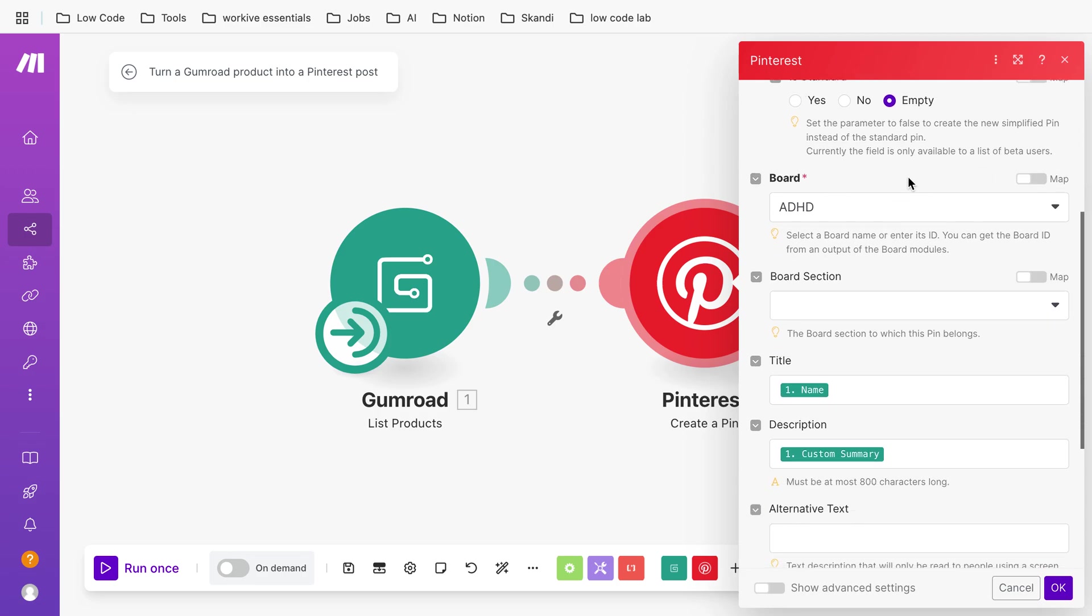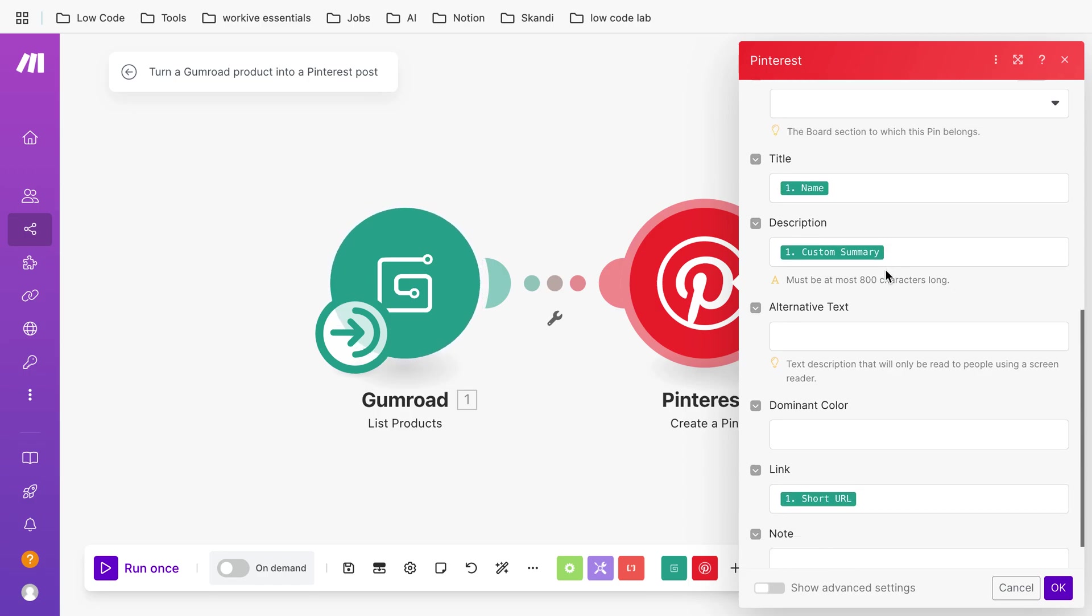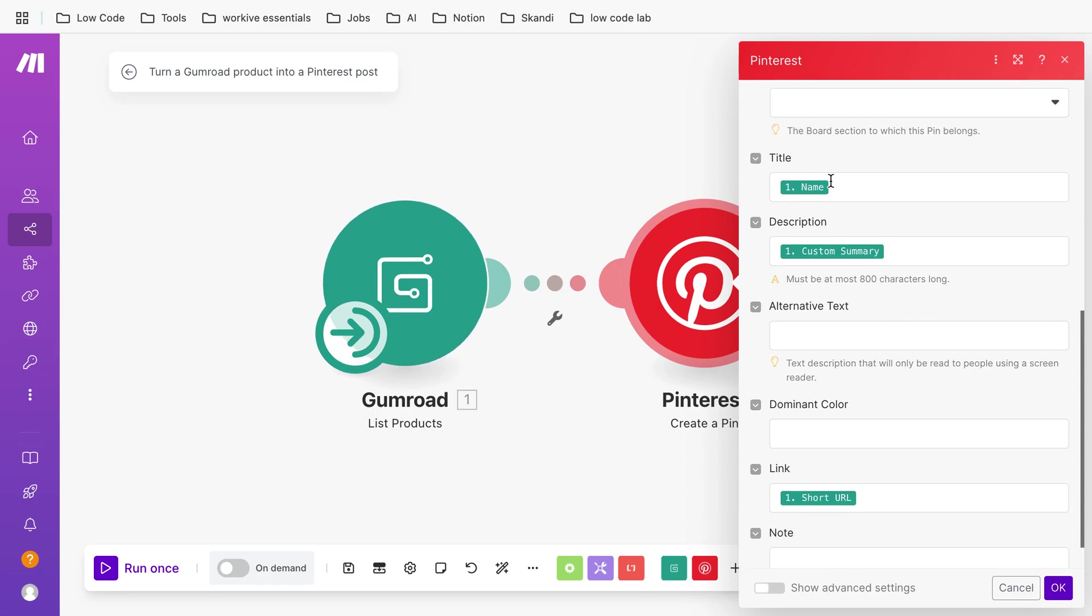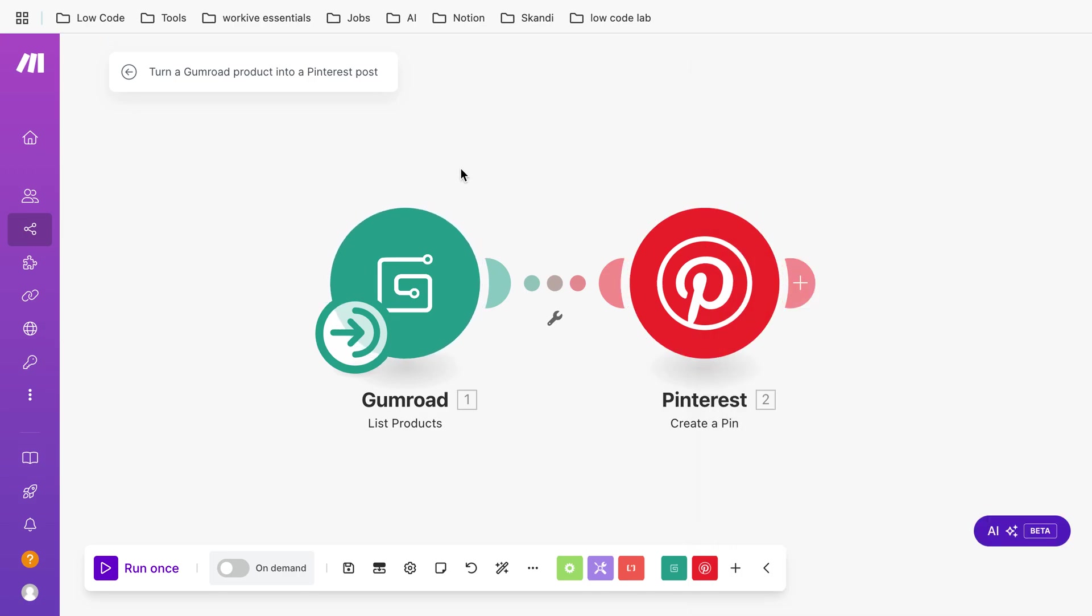Also add the title. In this case it comes from Gumroad and it's the name and the summary and also a short URL. So let's see this one in action.